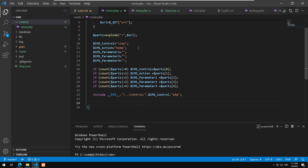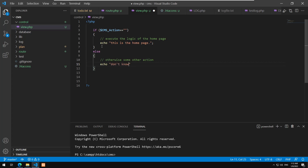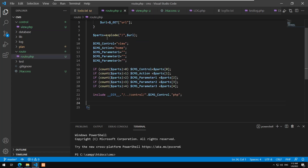I'll add an else clause: if no matching action is found, echo 'Don't know what to do about' followed by $cms_action. To explain: you pass the URL, it gets split, the code gets the PHP page name to execute without the .php extension, and based on that the corresponding file gets included.